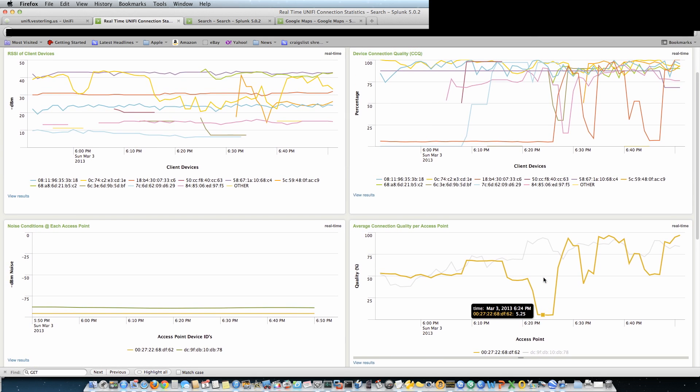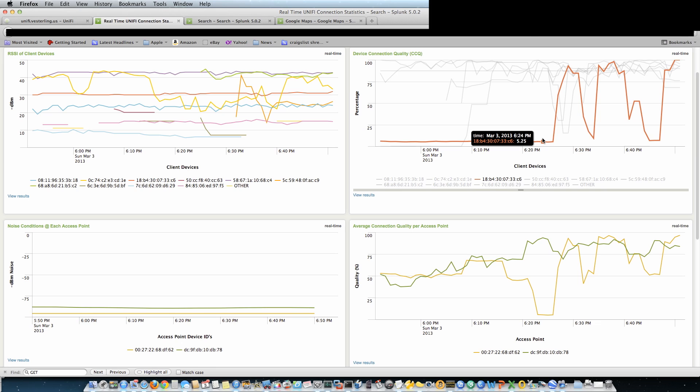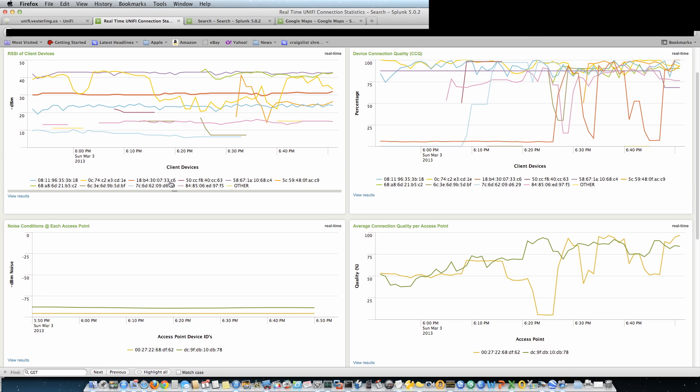That line pretty much corresponds with this one, so the client device 33 Charlie 6 seems to be the one that is bringing down the performance of the access point.